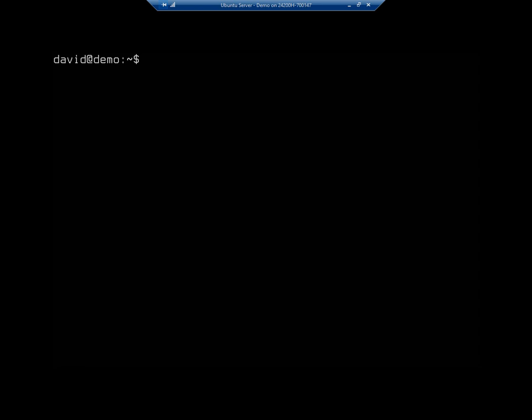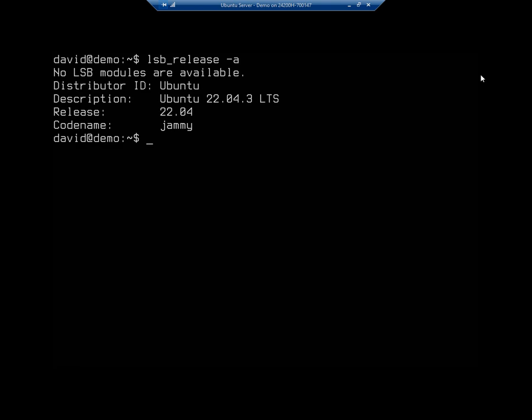So let me start by showing you how to check your Ubuntu Server version. So the command is going to be lsb_release space dash a. And that's going to show you your version. So I've got Ubuntu version 22.04.3 LTS, codenamed Jammy or Jammy Jellyfish, if we want the whole thing.